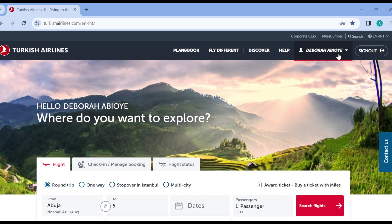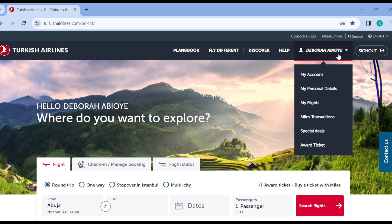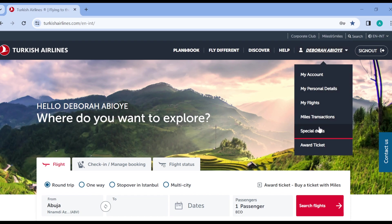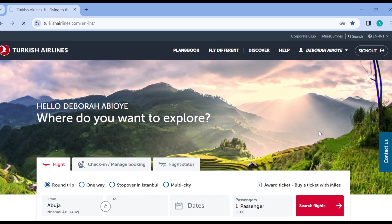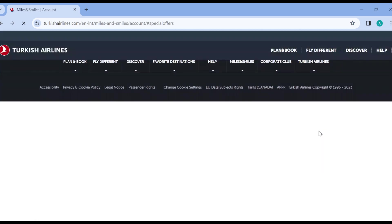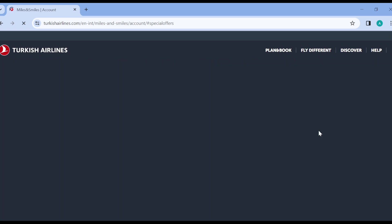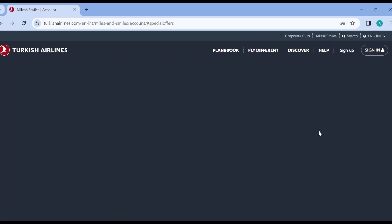Once you click on it, in the box displayed you'll see some options such as my account, personal details, flight transaction, then special deals. That's our focus, so just click on special deals. You'll be redirected to the special deals account. Just wait patiently for it to load.